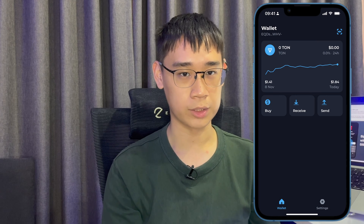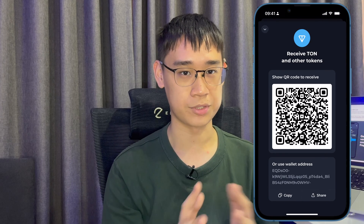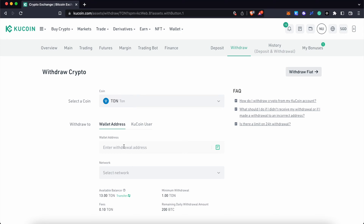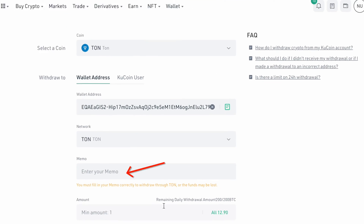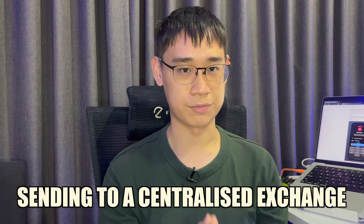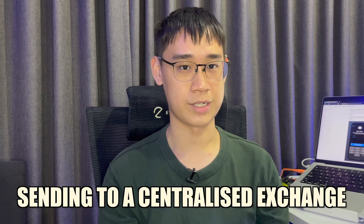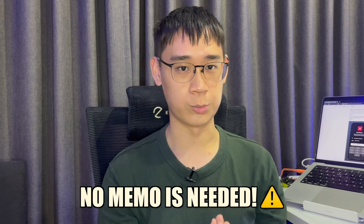To send your funds over, go to your TON Keeper wallet, select Receive, and copy the deposit address. You can place this deposit address on the platform you are withdrawing from. As you process the transfer, some exchanges like KuCoin may ask you to include a memo. This memo is only applicable if you are sending your funds to another centralized exchange.